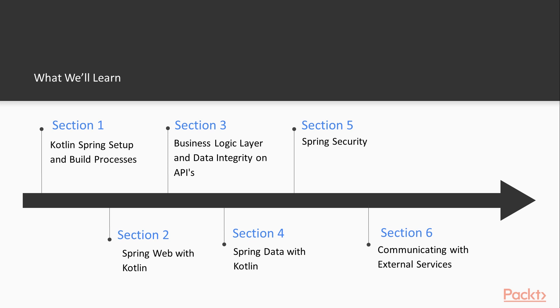So if we go through this section by section the first section will be touching Kotlin, Cradle and Spring and setting up those guys and then we'll jump into Spring Web with Kotlin. So we'll create our initial Spring Web application and see how that works well together with Kotlin.